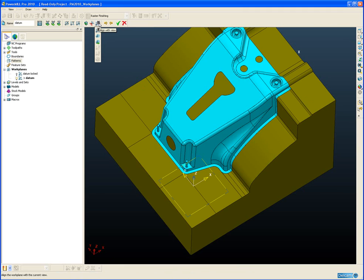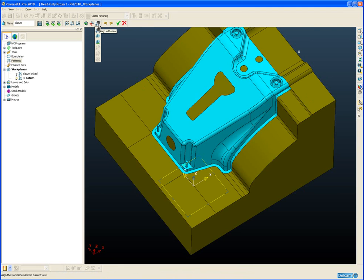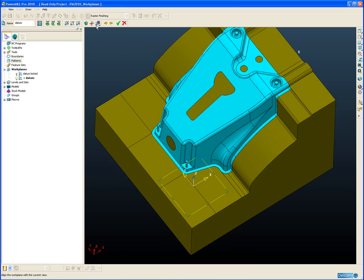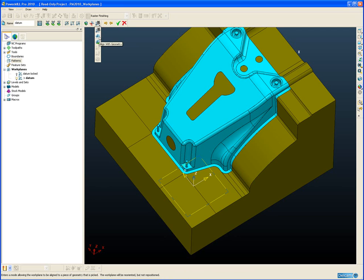The next icon along is a drop down list with several options. Some of these options are not new options and have been in PowerMill for a number of releases, such as align with view and align to geometry. But one new option is to align with geometry and keep original position.